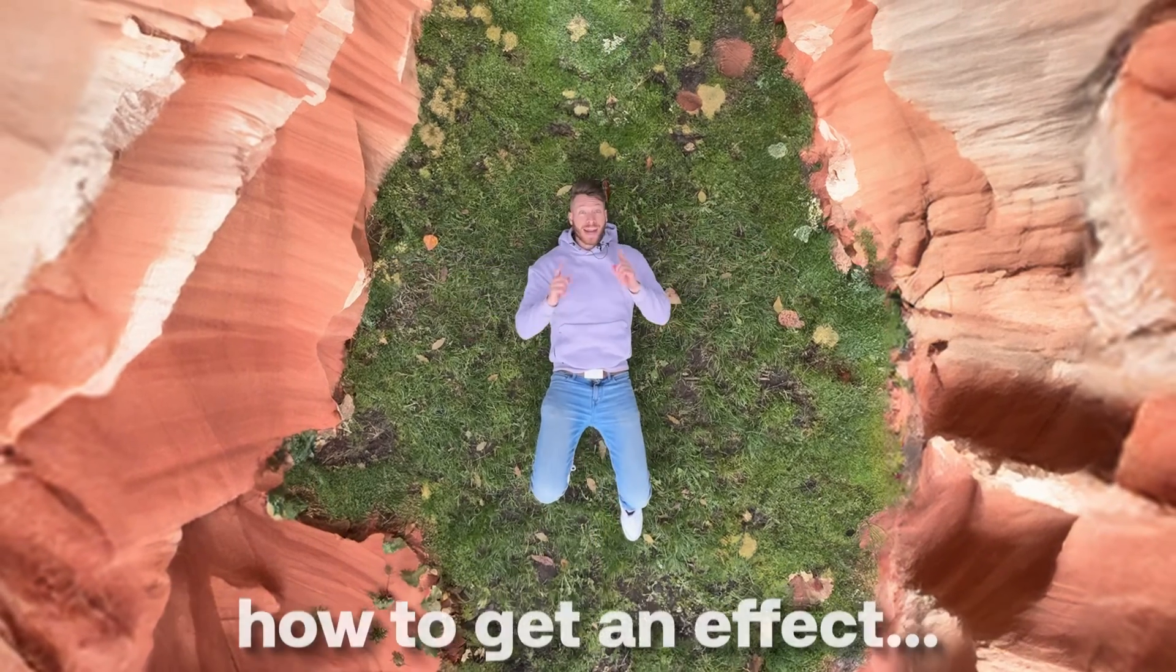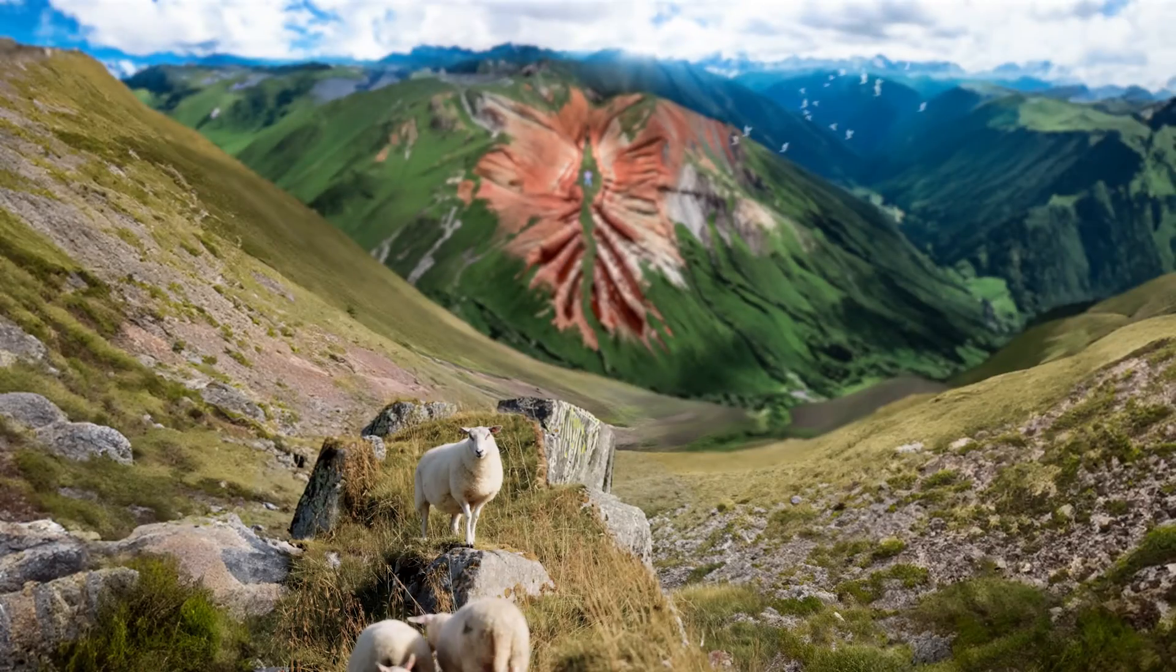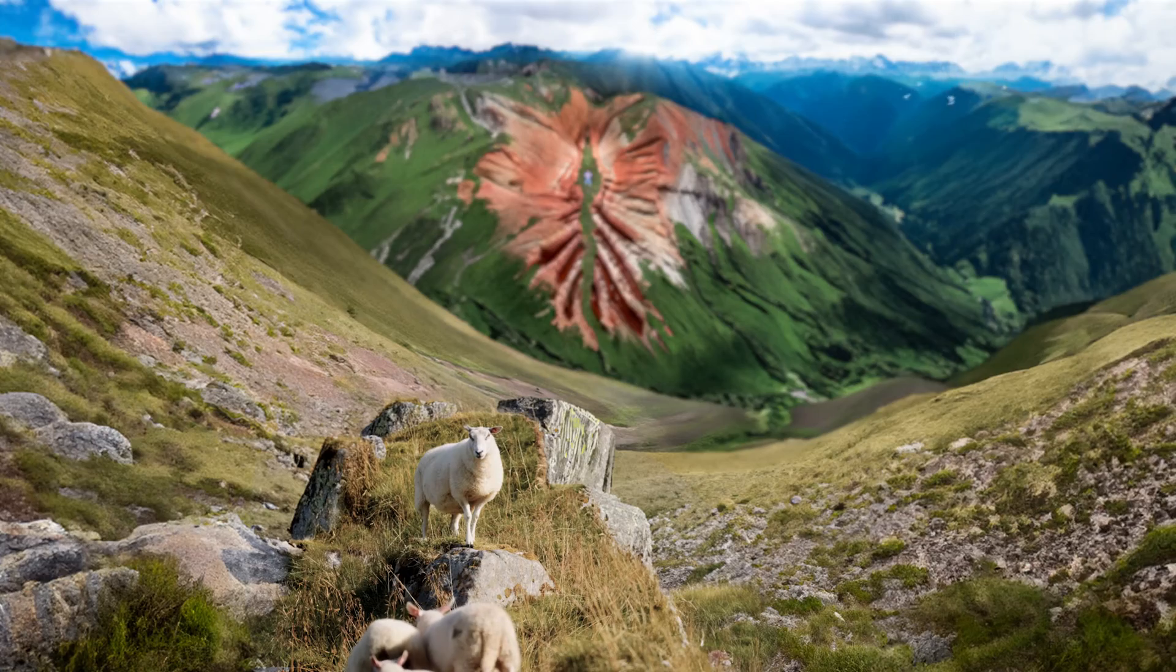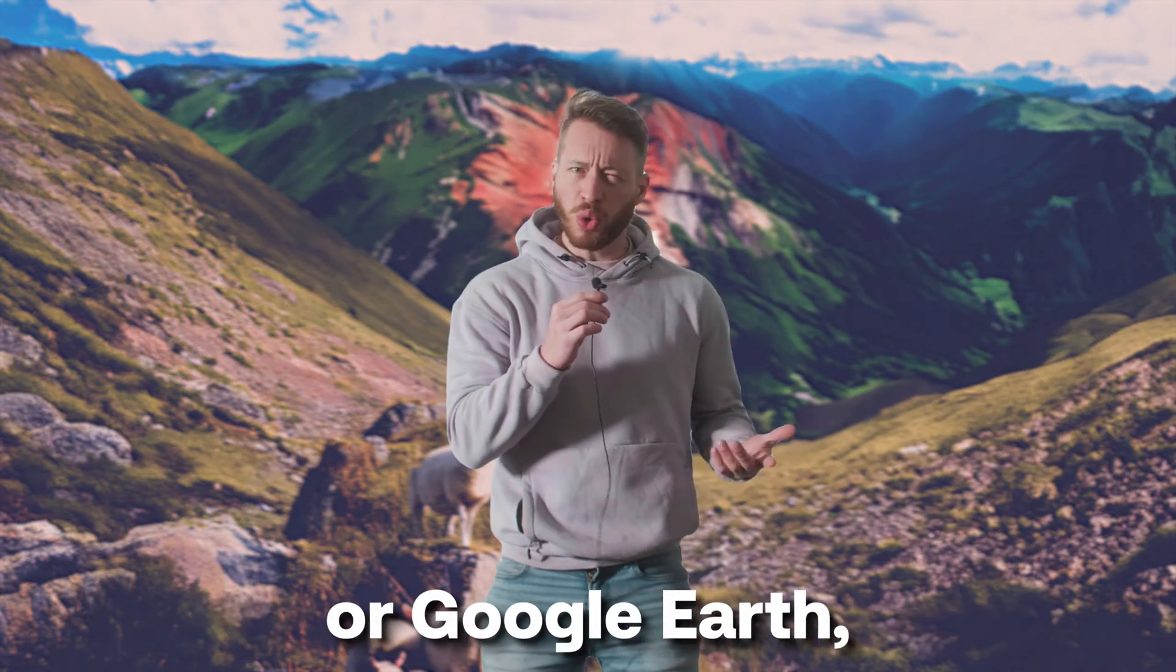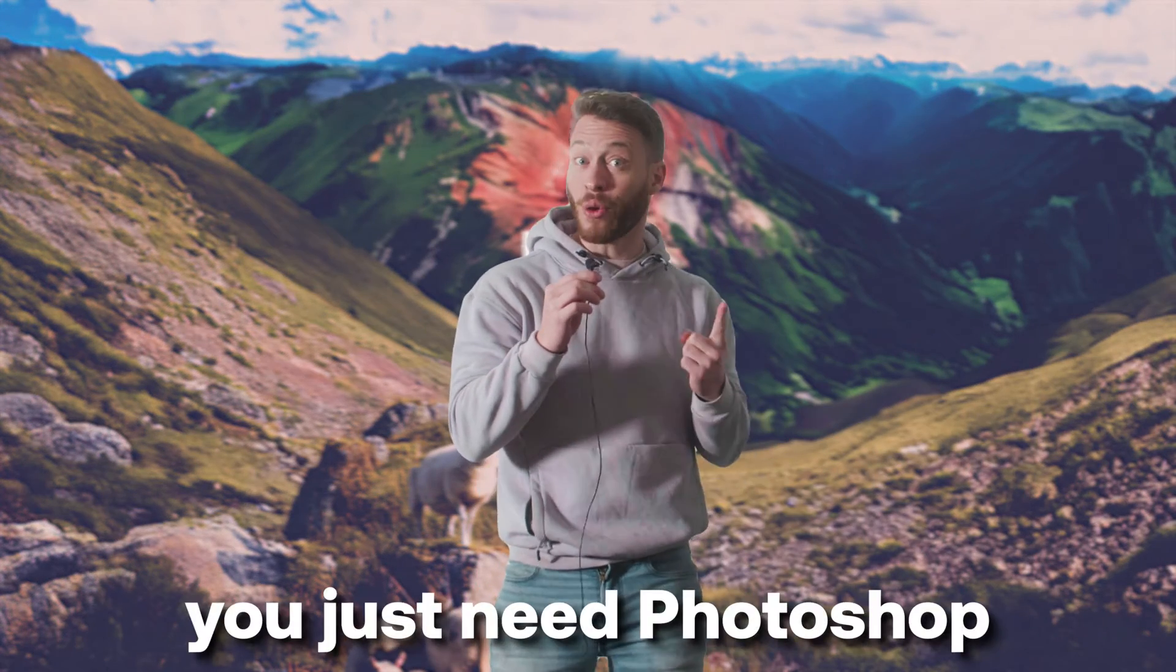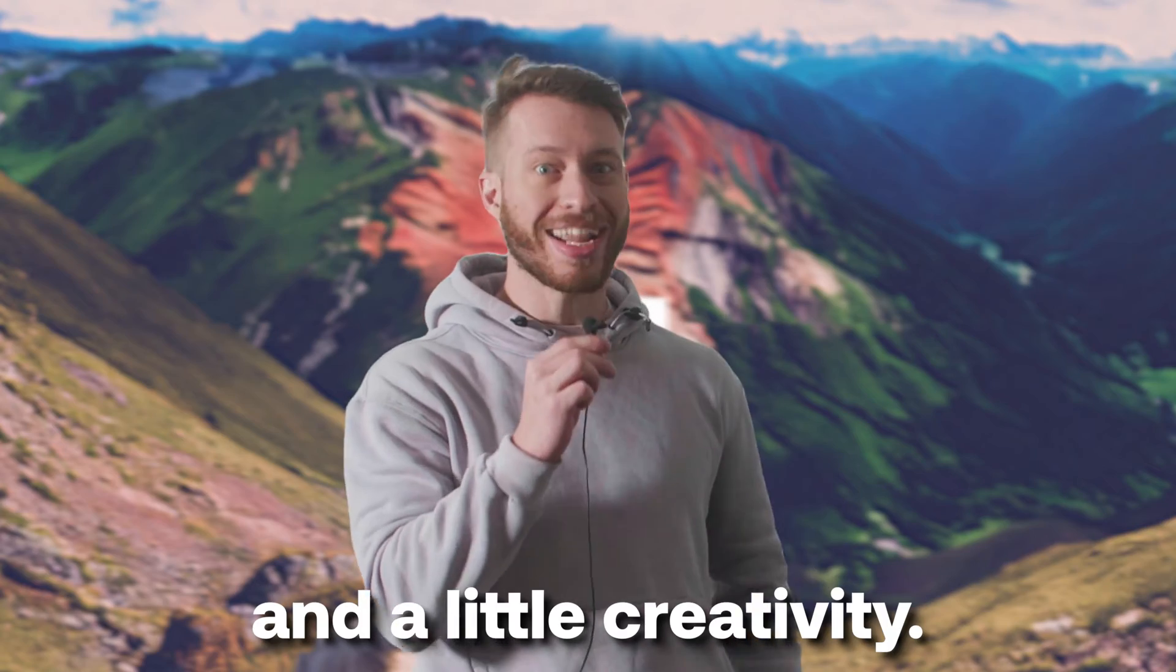Today, I'm going to be showing you how to get an effect like this. And you don't need a drone or Google Earth, you just need Photoshop, After Effects, and a little creativity.